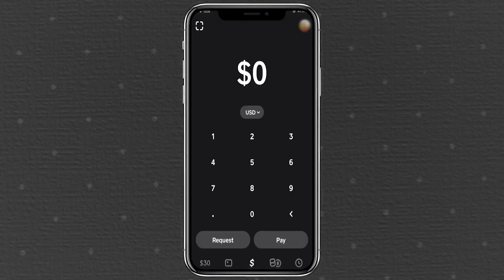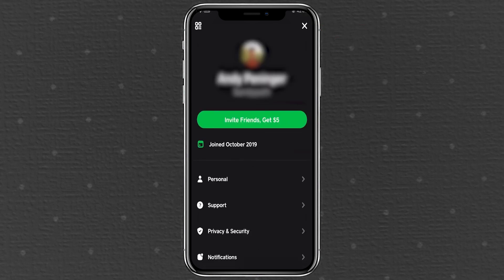Some users may see a dark mode option directly in their Cash App settings. To check, tap the settings icon in the top right corner. If available, you'll find a toggle for dark mode with options like always on, only on at night, or always light mode. If you don't see these options, don't worry — you can still enable dark mode using your device settings.